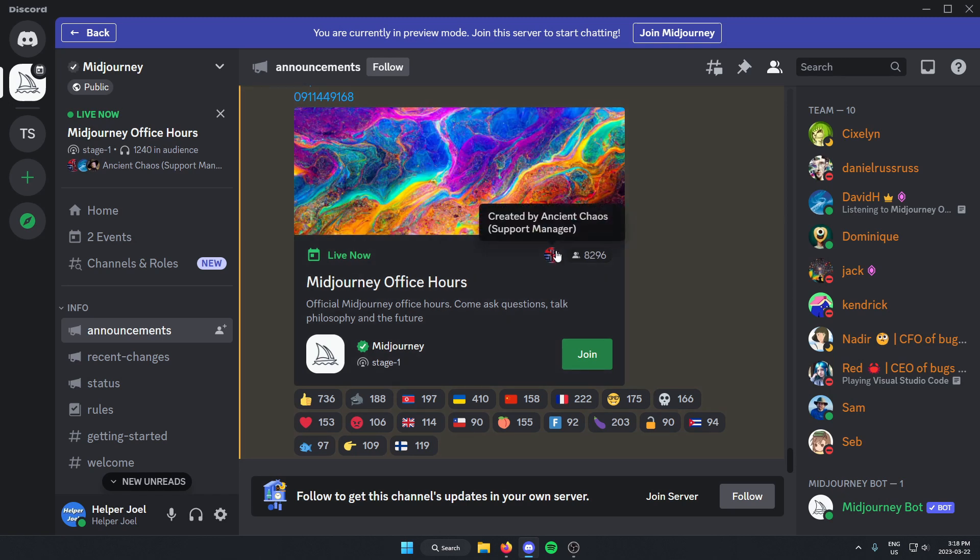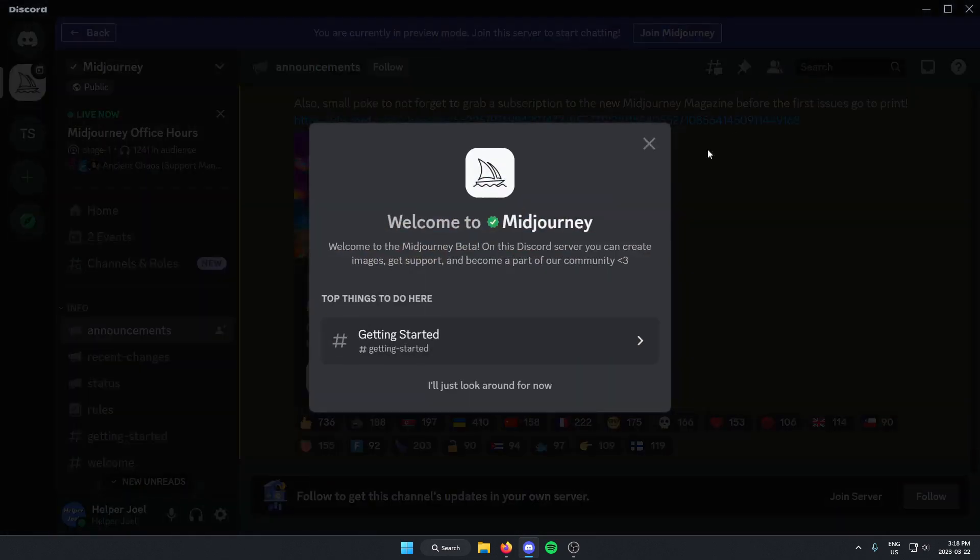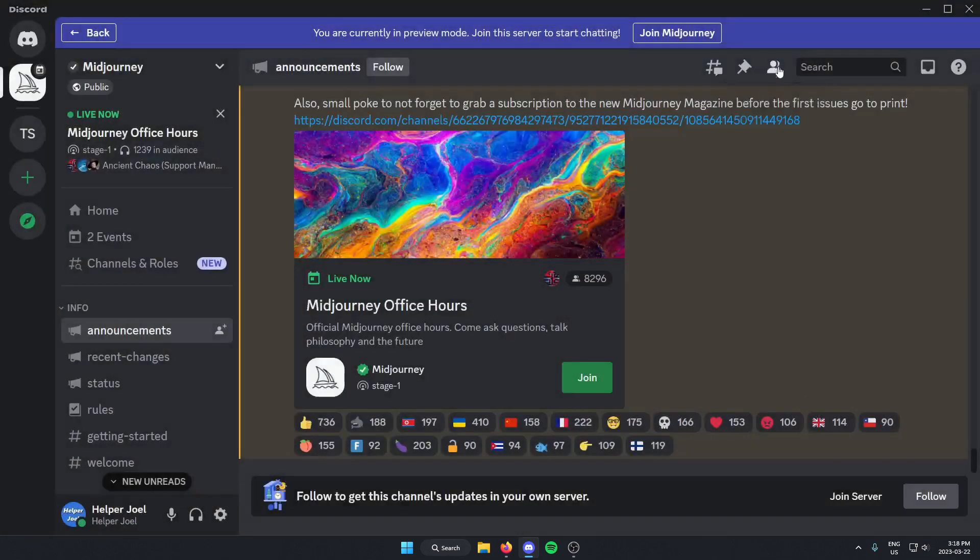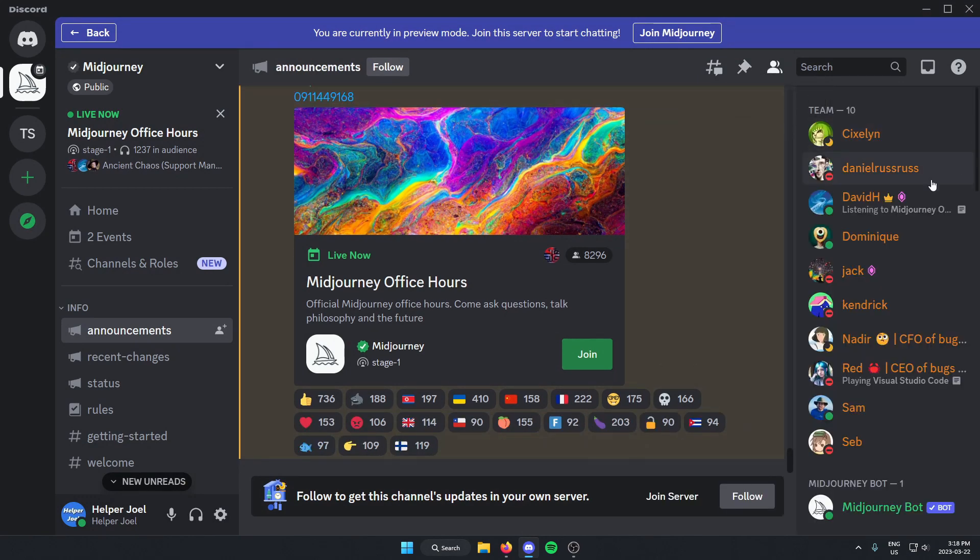And once you're in the server, you're going to go to the right side of your screen and go to the Member List. If the Member List isn't there, just make sure you click on the Show Member List button at the top so that it shows the Member List.